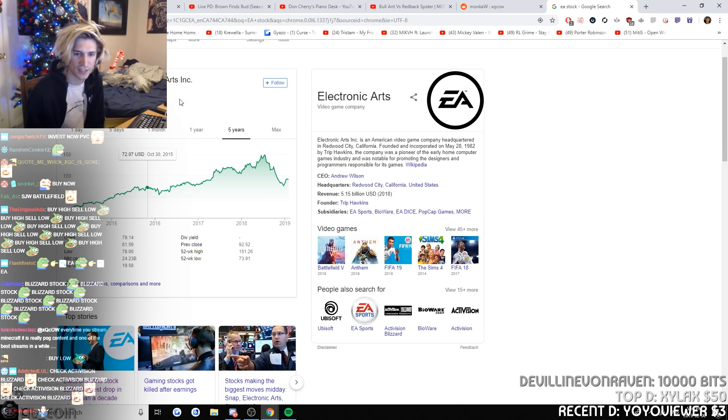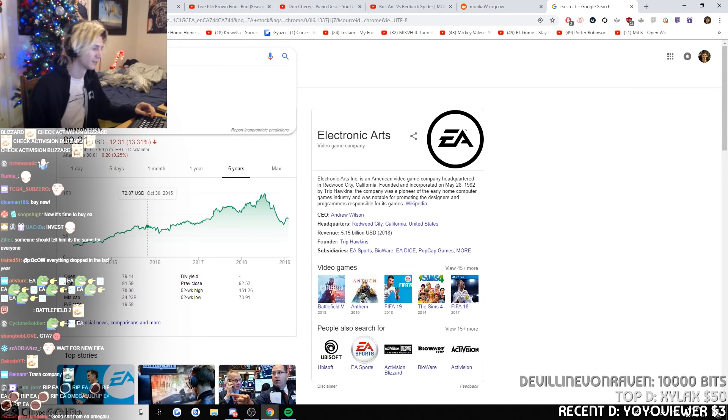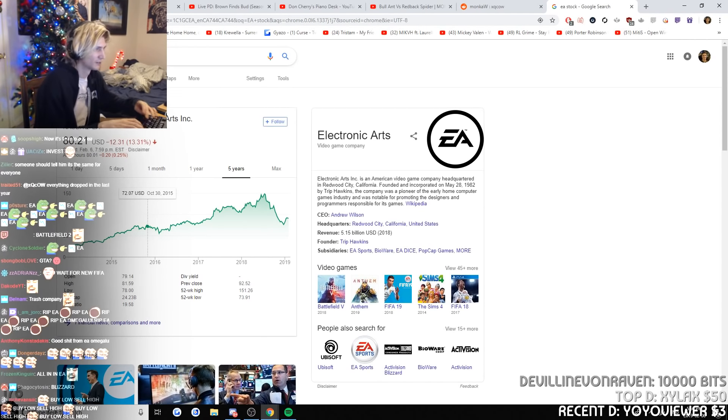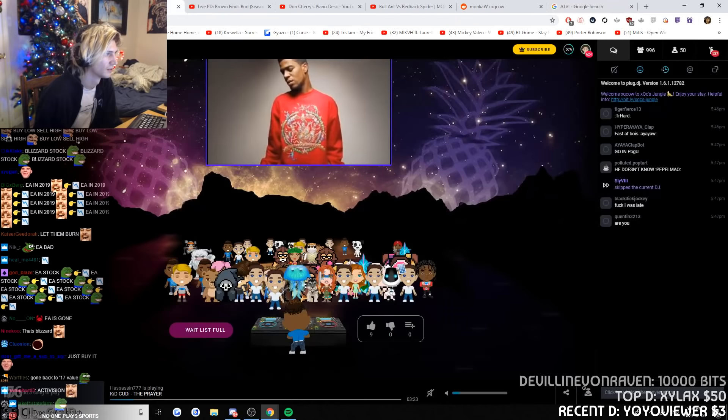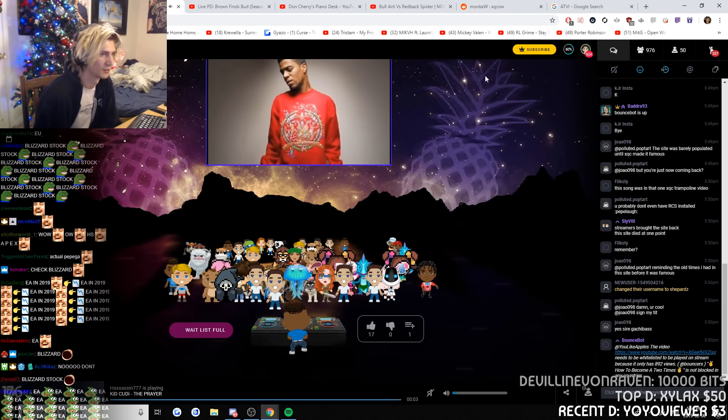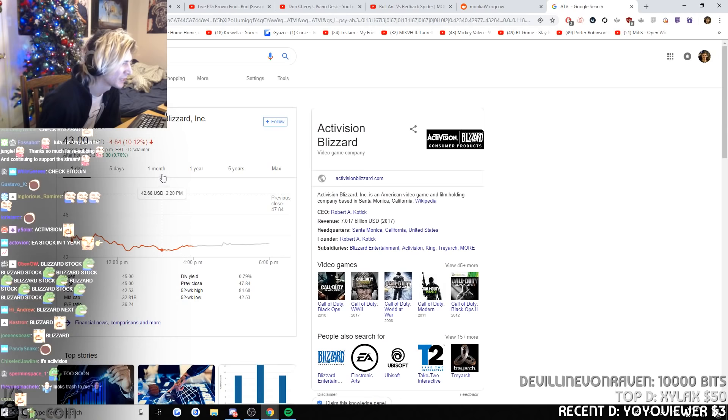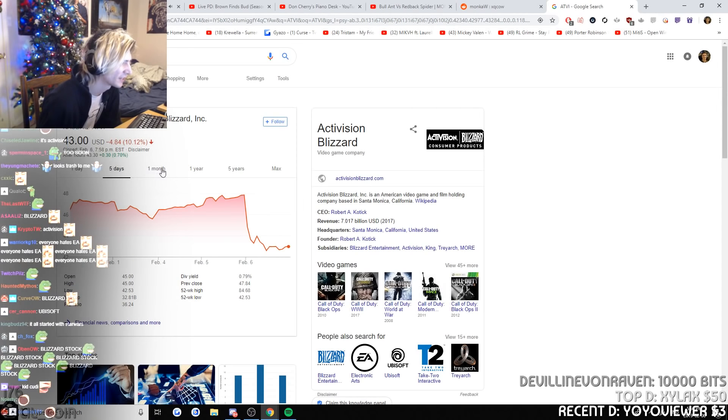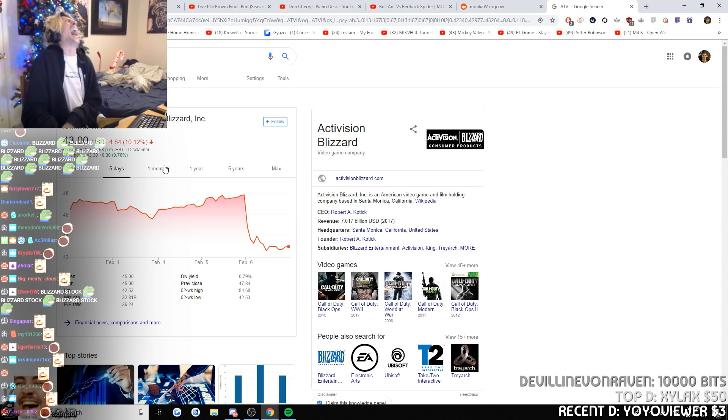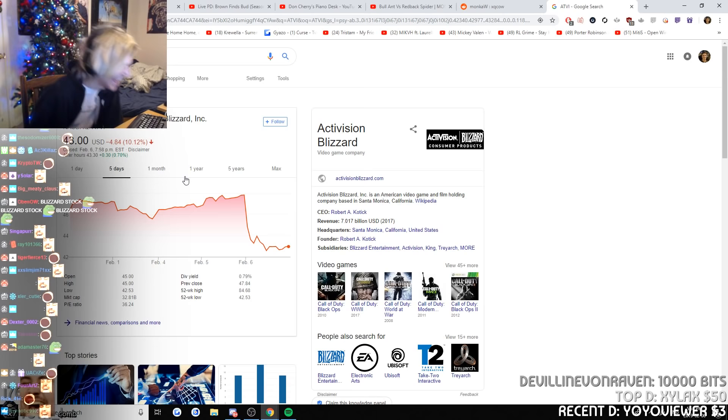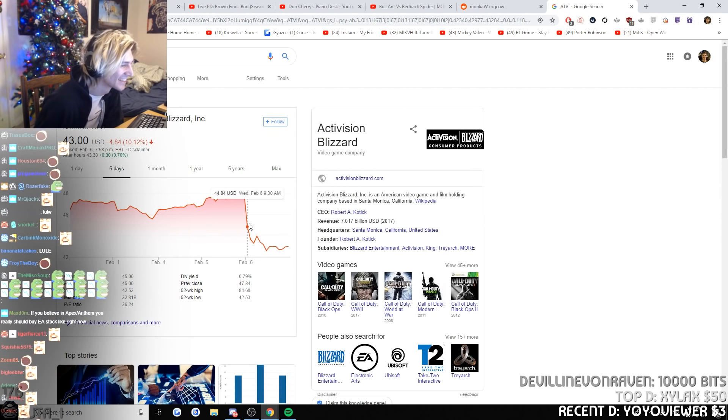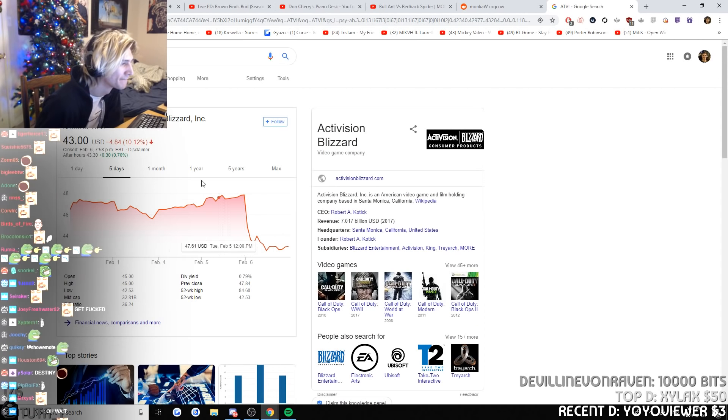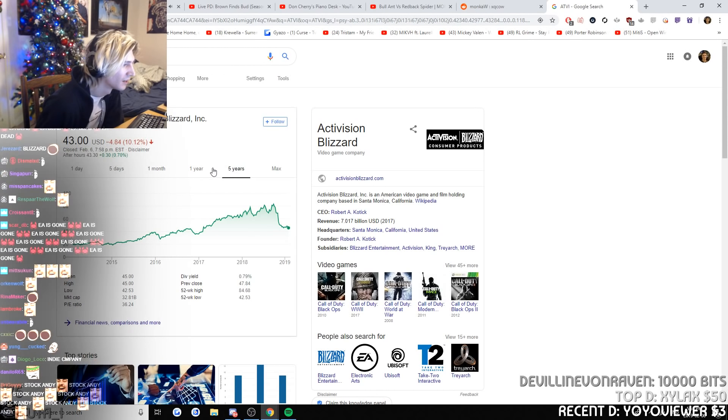Look at ATVI. What is that, ATVI? Activision Blizzard. Five days? It's not bad.